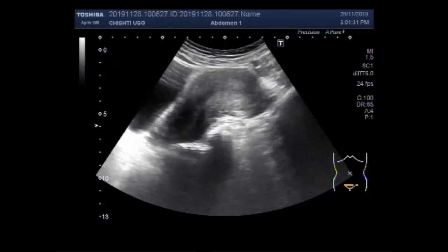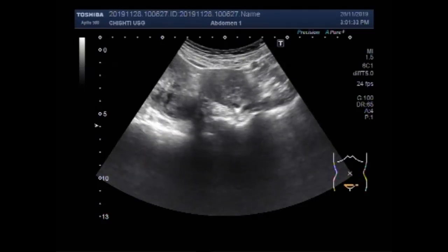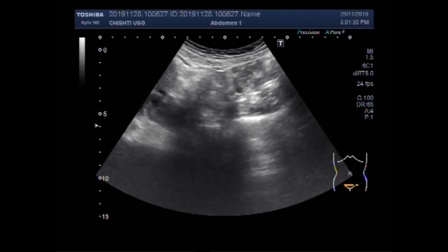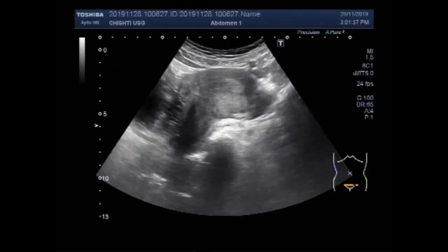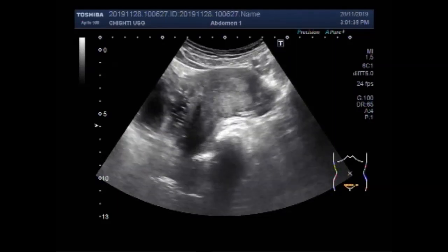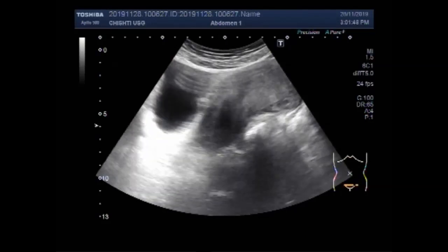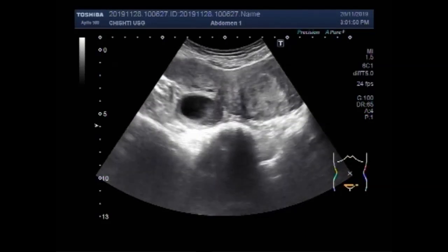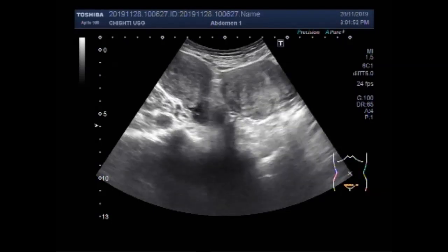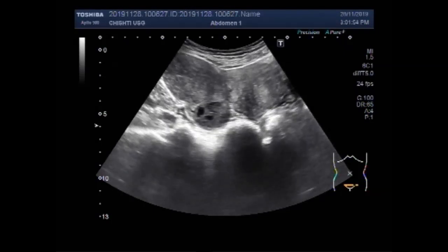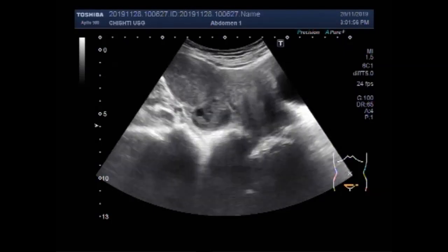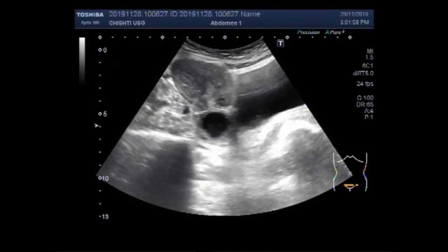Again you are going to see the fibroid, cervical cyst, and a small left ovarian cyst. This is the right ovary, and this one is a cyst in the left ovary.